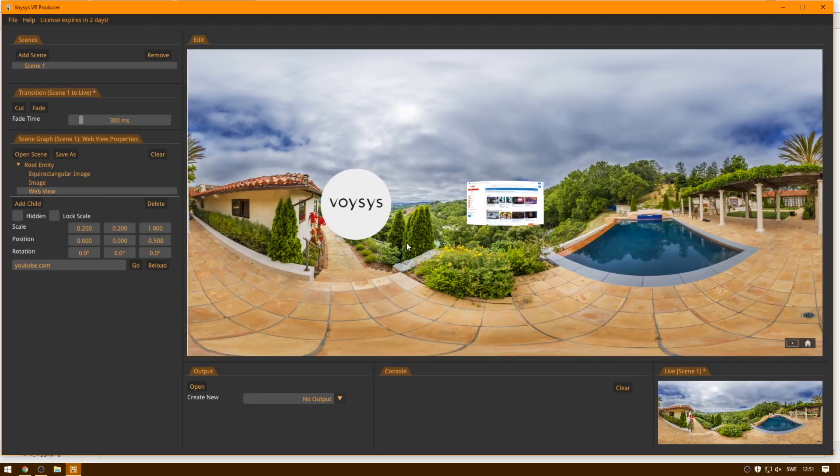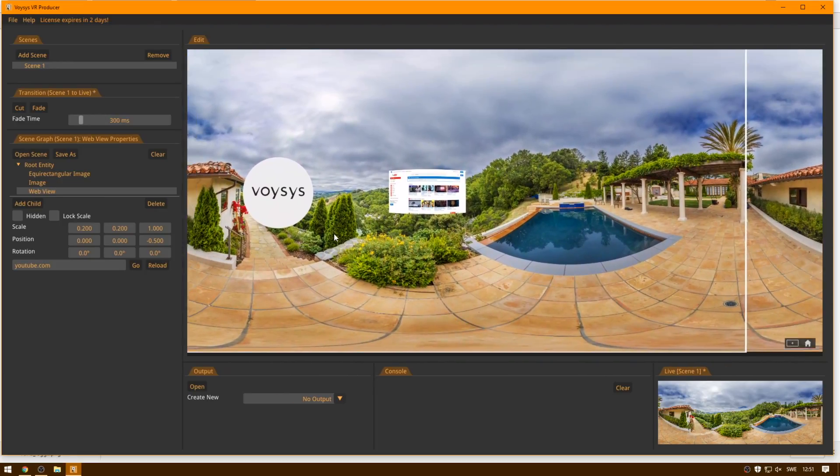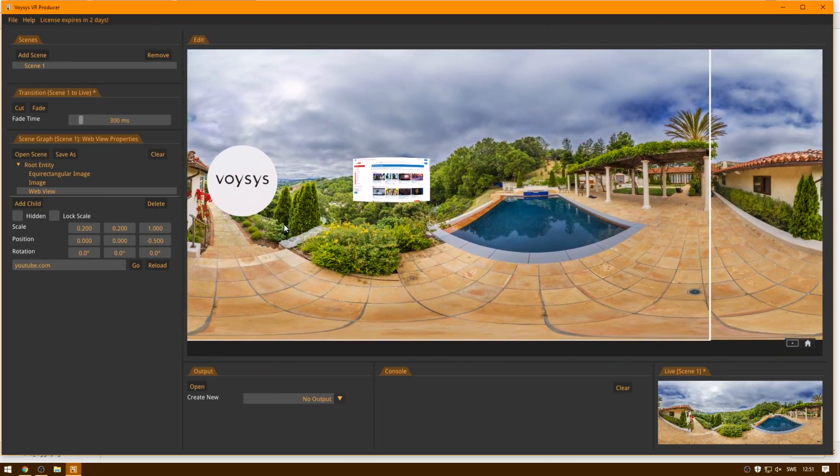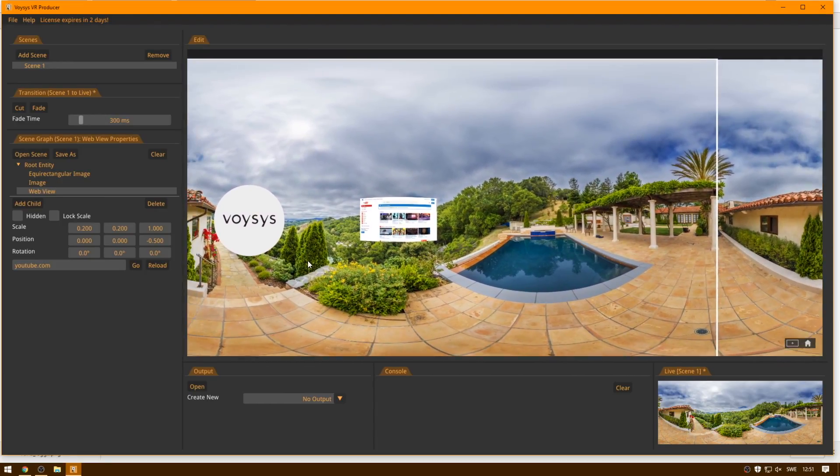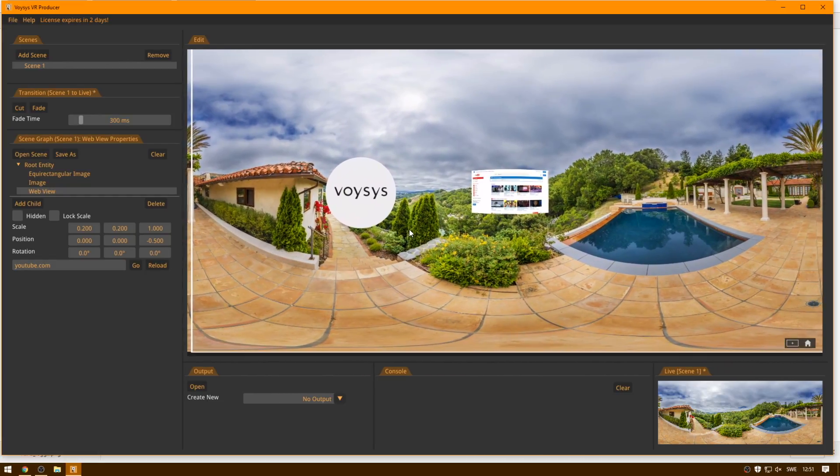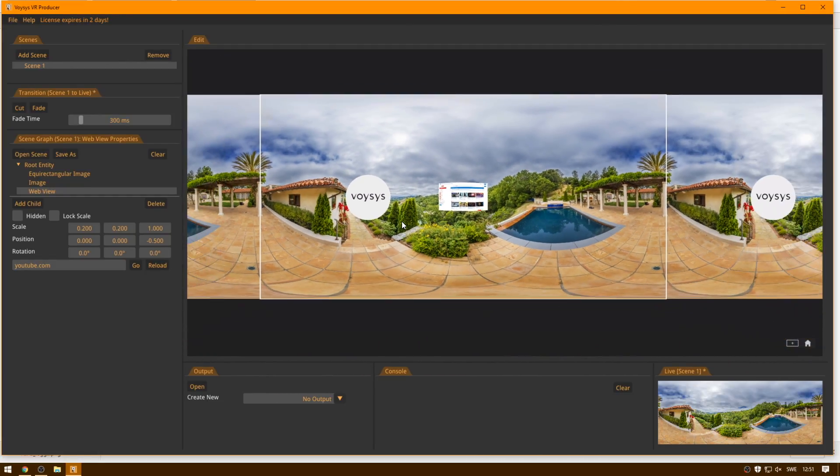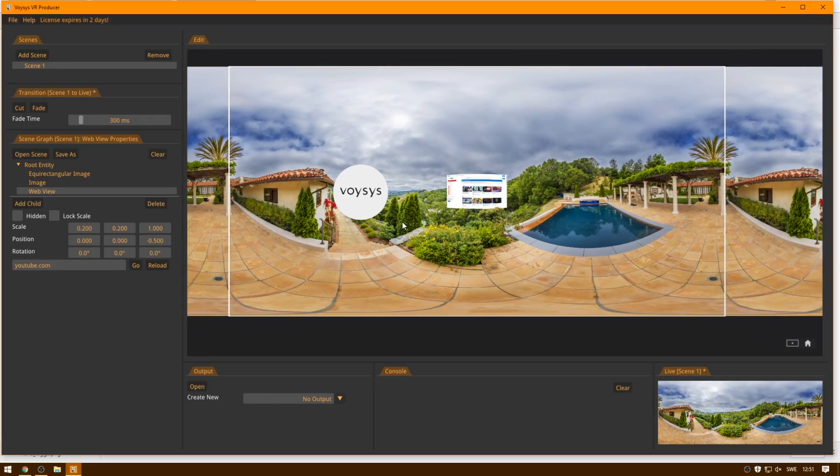So when you click and drag in this window, when you click and drag in the edit view, you will pan around. And when you use the scroll wheel, you will zoom.